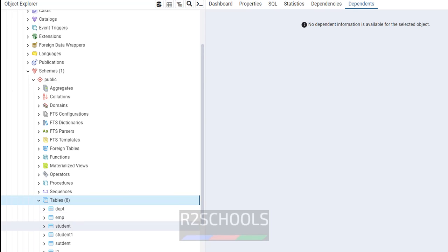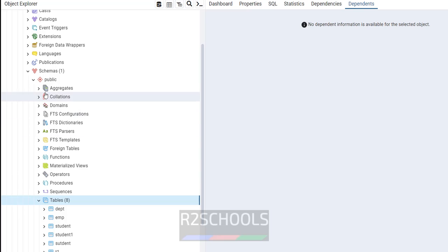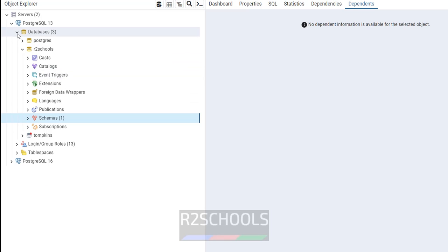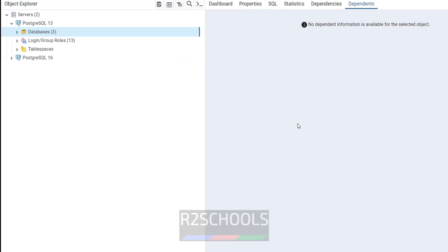Now if you go to the art_schools database and refresh, all tables are copied. We have successfully performed PostgreSQL database backup and restore on Windows operating systems. In the upcoming videos I will show you how to do the same from pgAdmin. Please subscribe to my channel for more PostgreSQL server videos. Thank you.